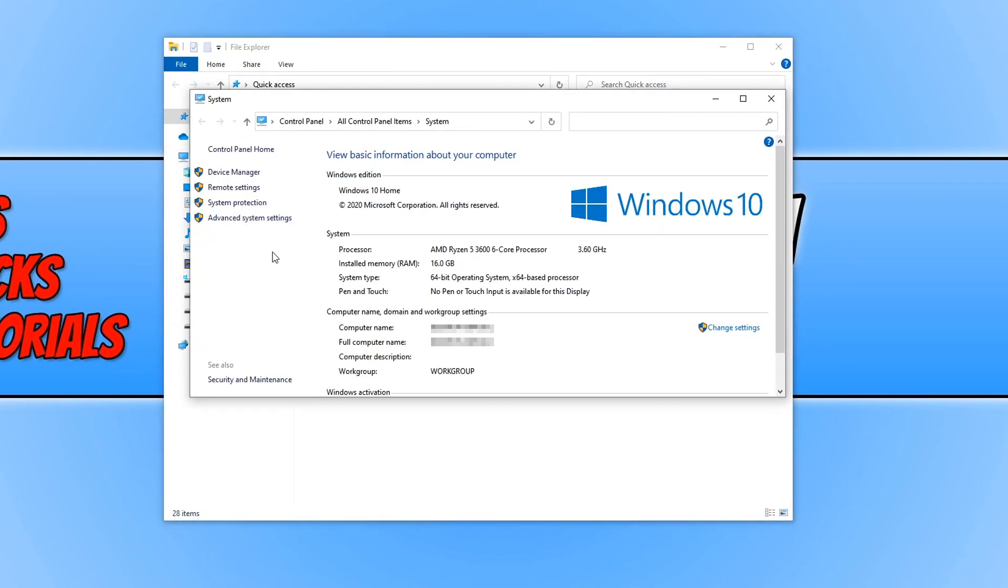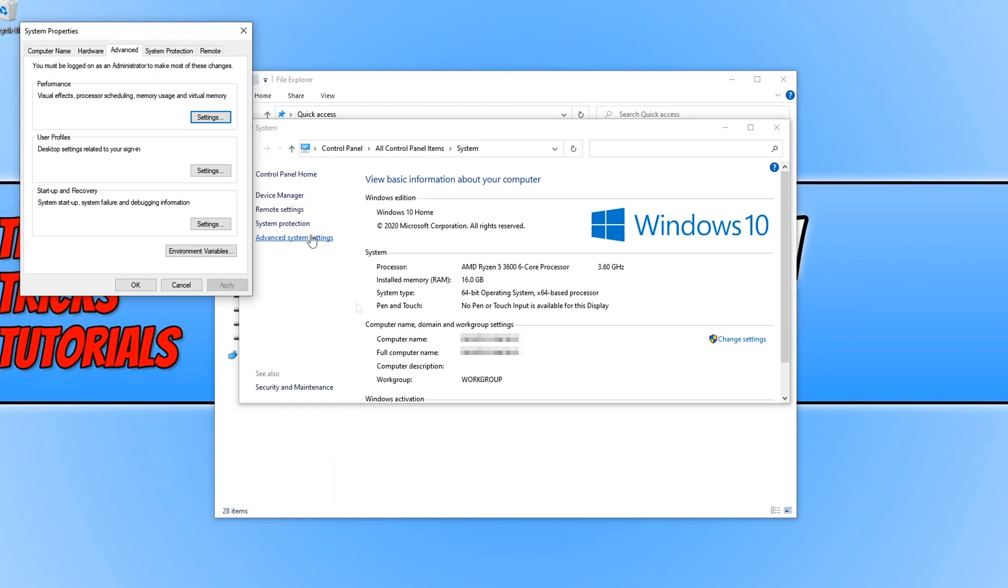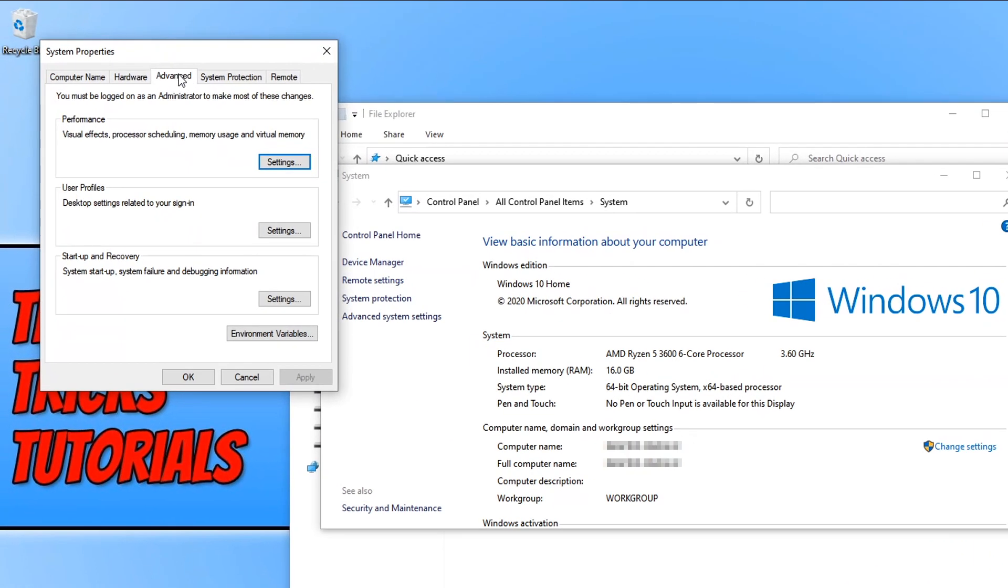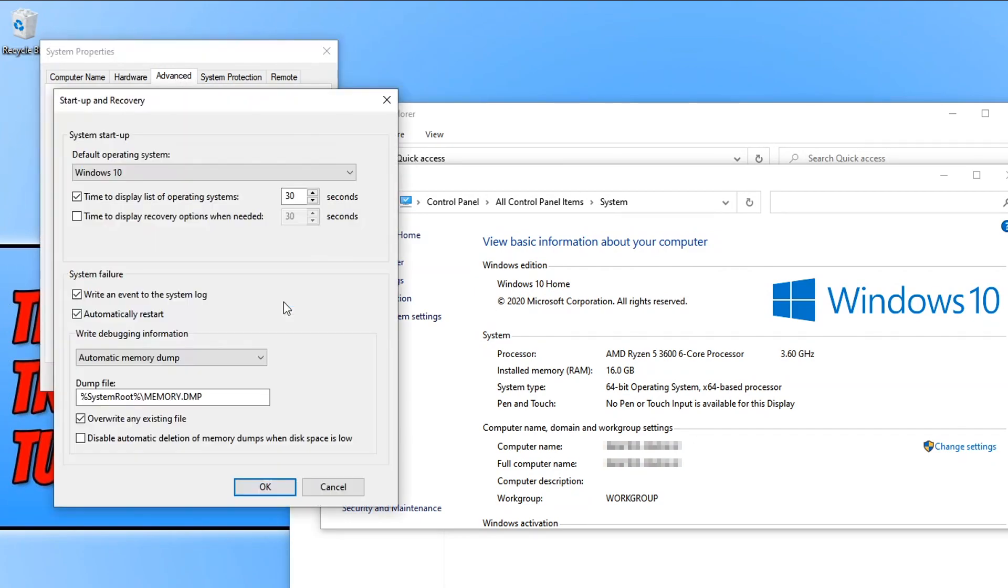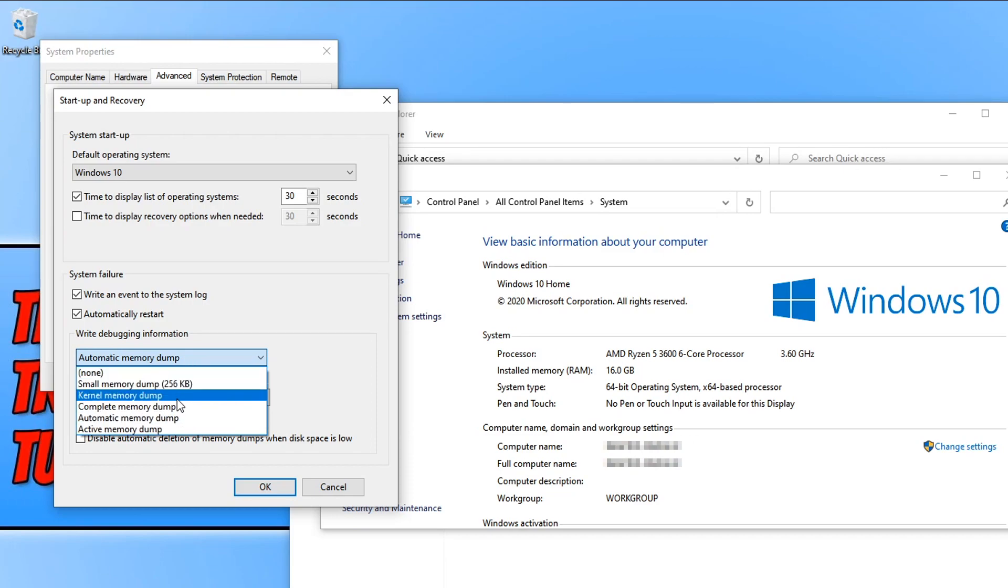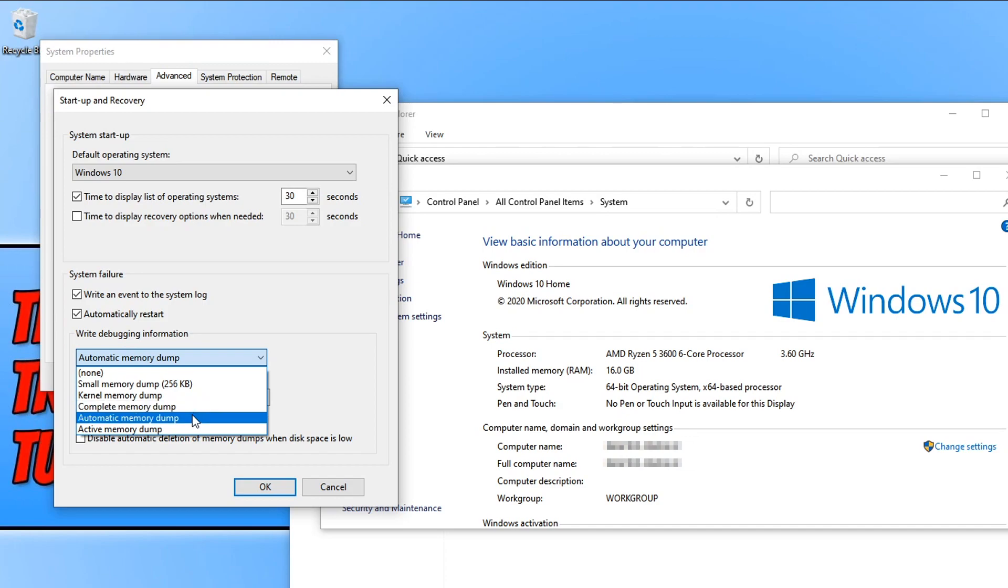You now need to click on Advanced System Settings on the left-hand side, then click on Advanced at the top, and then click on Settings under Startup and Recovery. Now you need to make sure Automatic Memory Dump is selected. You do have lots of other different options—it's up to you which option you choose—but I tend to just keep the automatic memory dump option enabled.